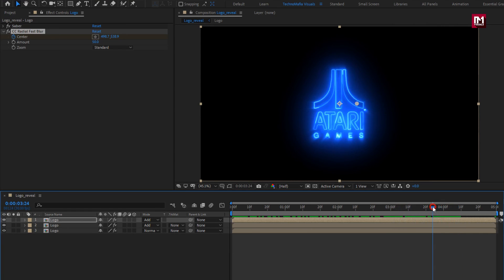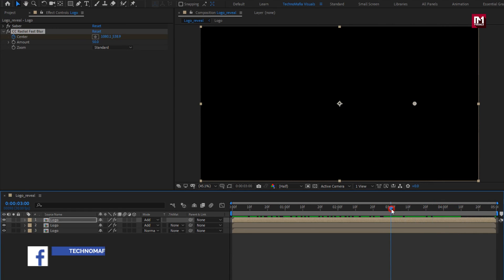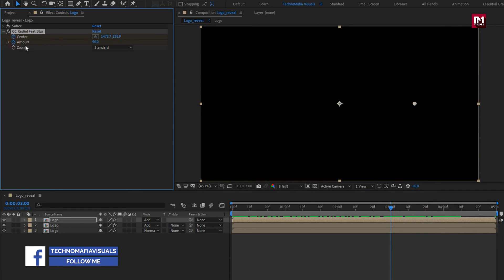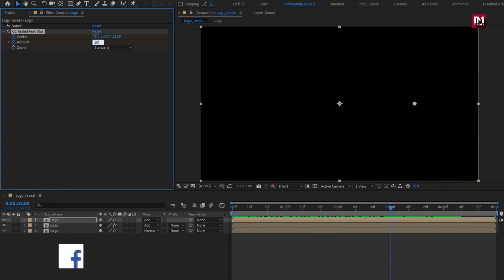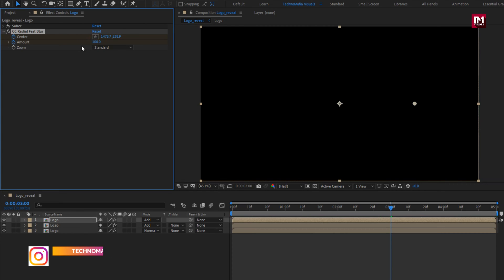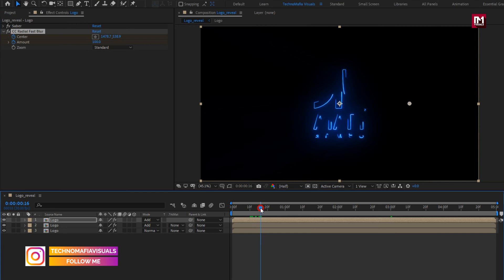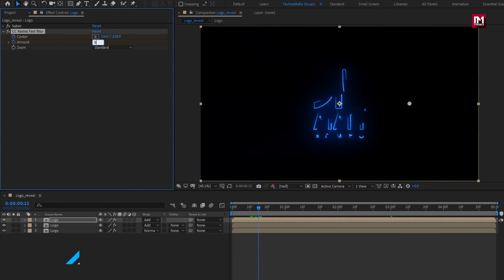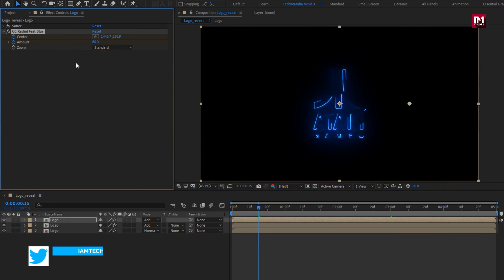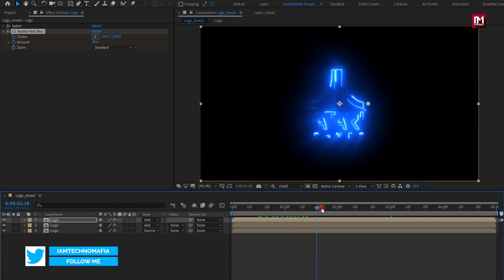Here you can see the preview. Now at 3 seconds, create a keyframe for amount and set amount to 100. Now at 15 frames, set amount to 80. You can see the preview.